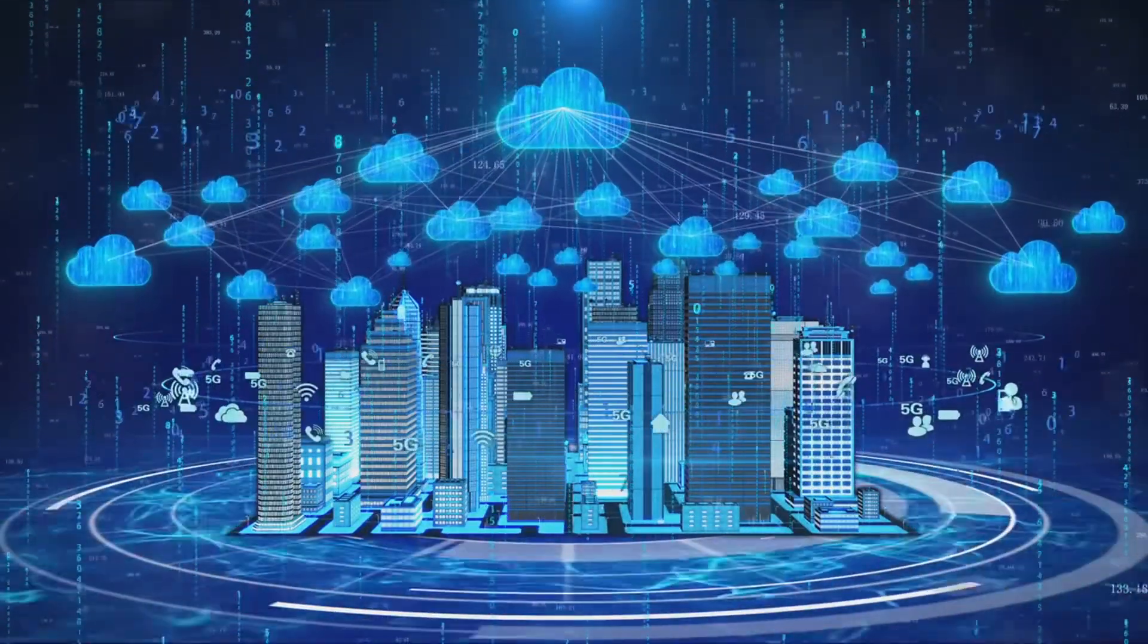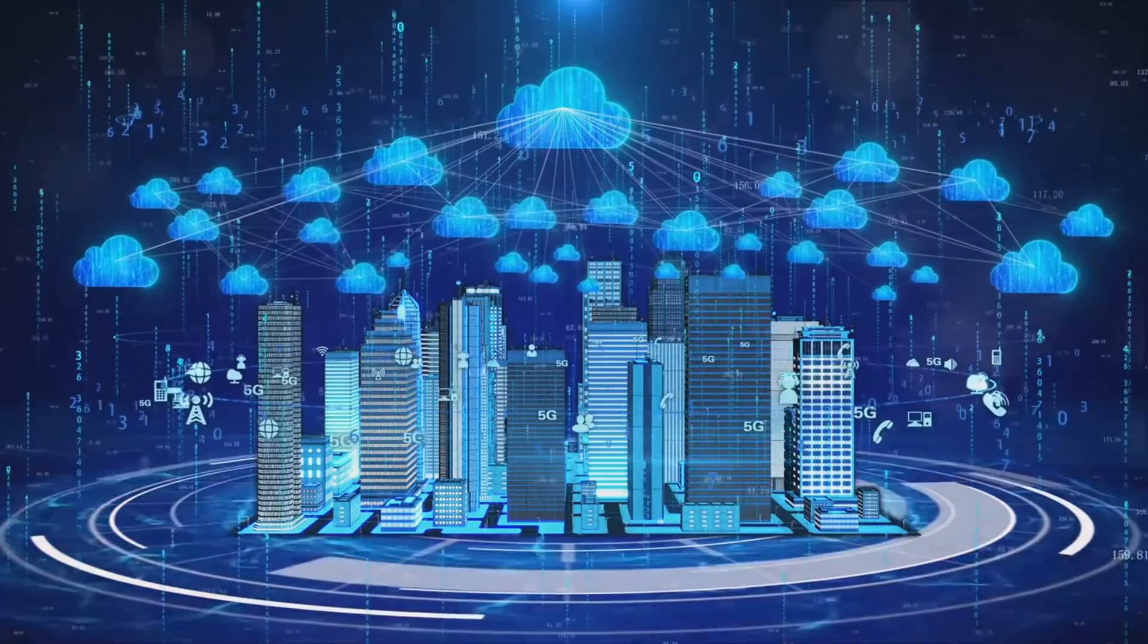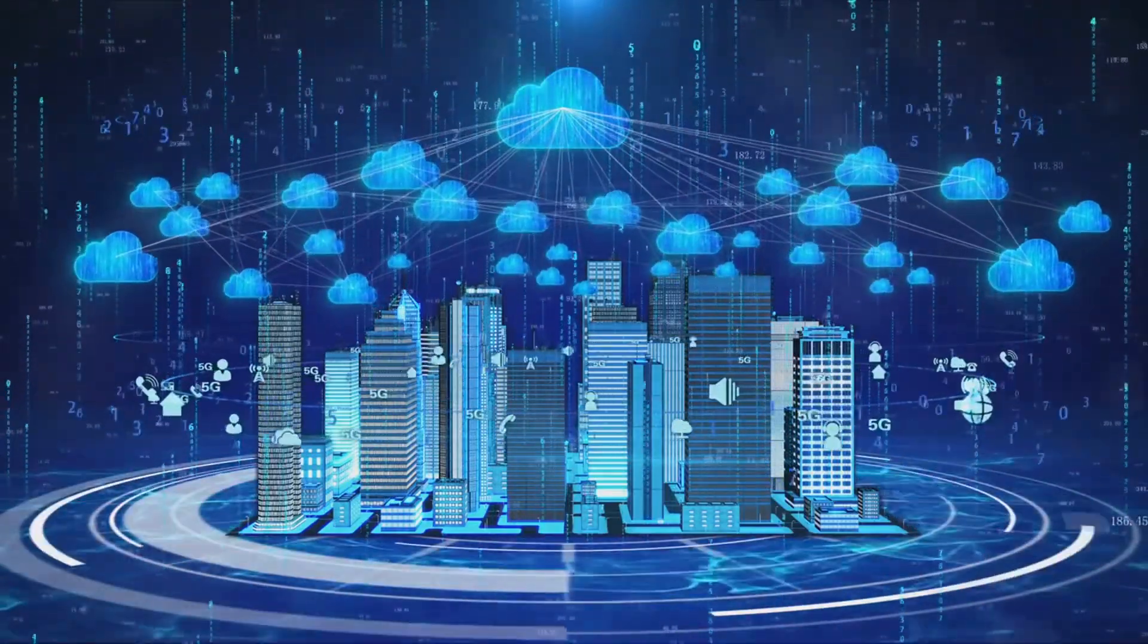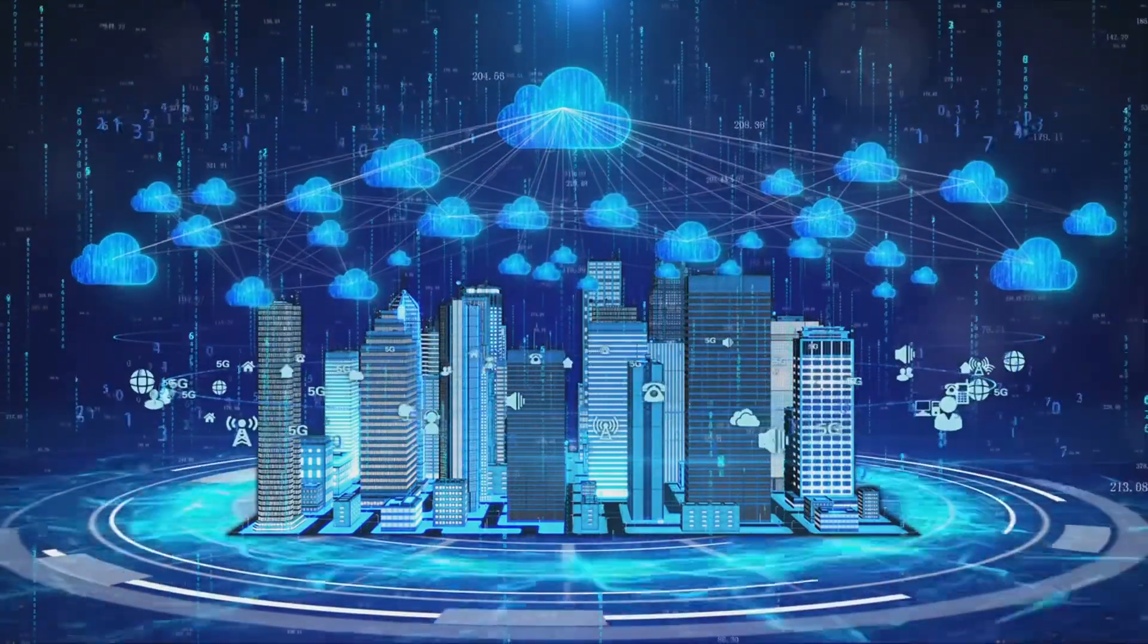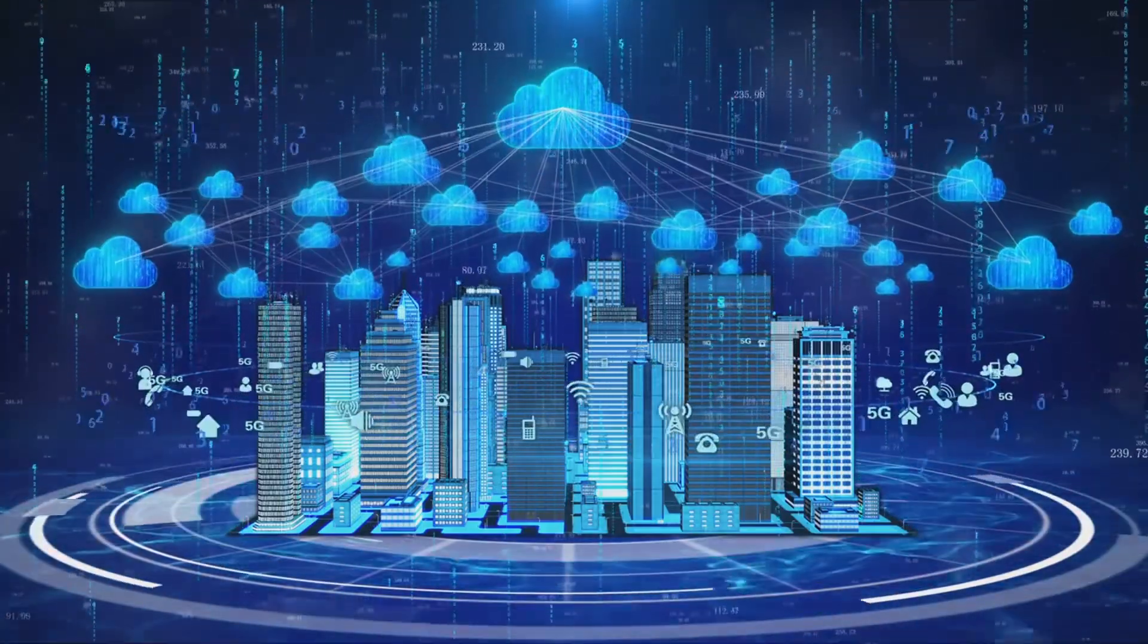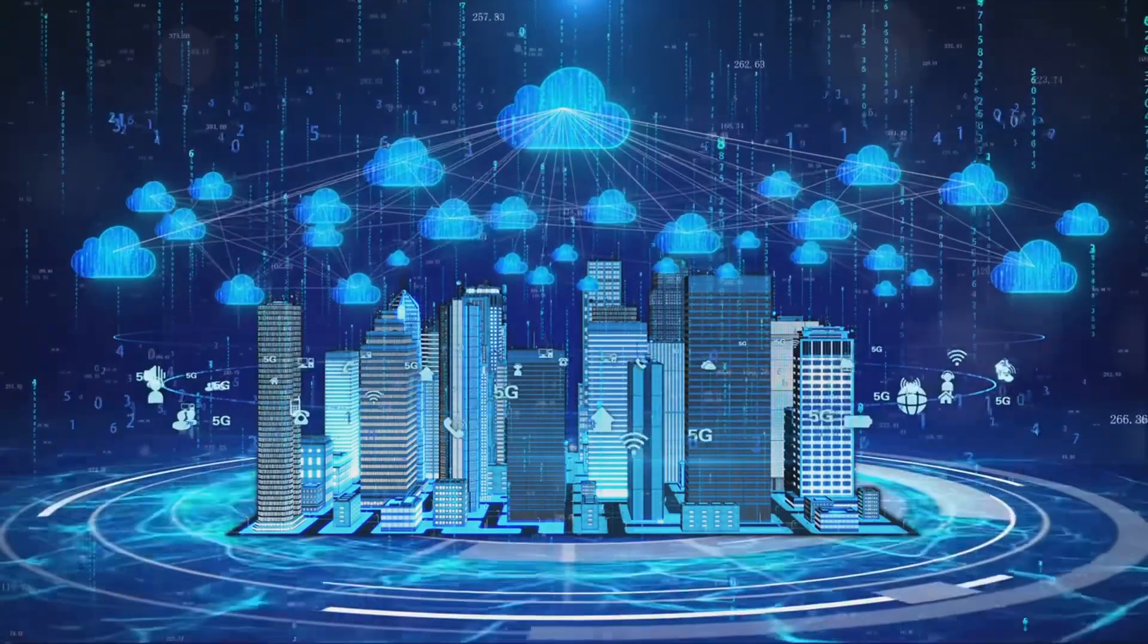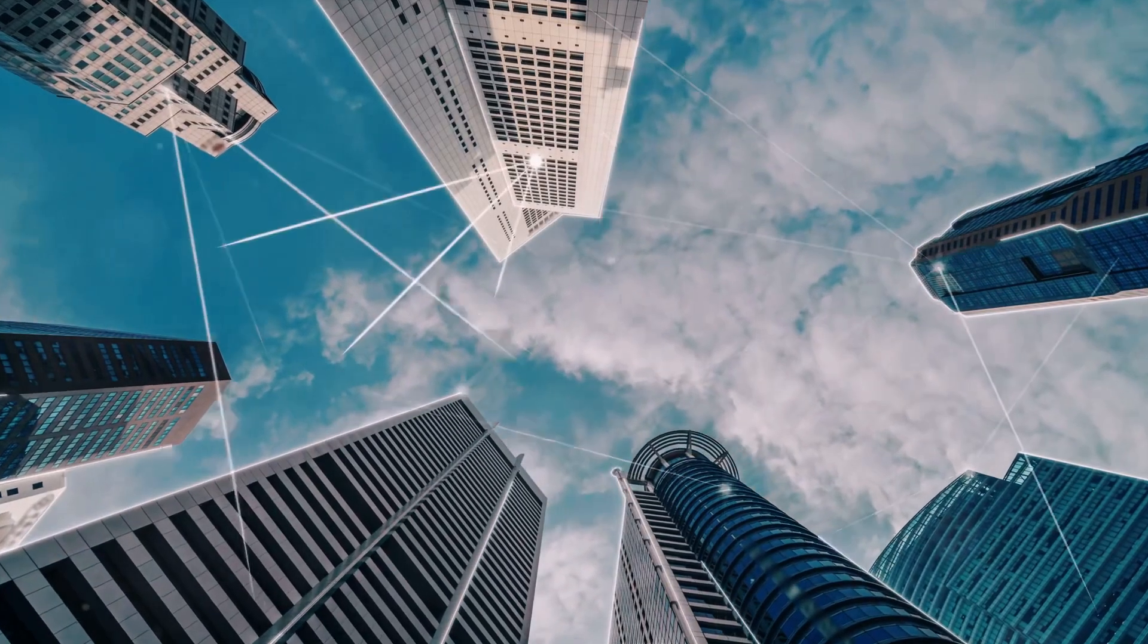But let's not forget, every revolution comes with its own set of challenges. The industrial revolution wasn't without its hiccups, nor was the digital revolution. The key lies in our ability to adapt, innovate, and overcome these hurdles.